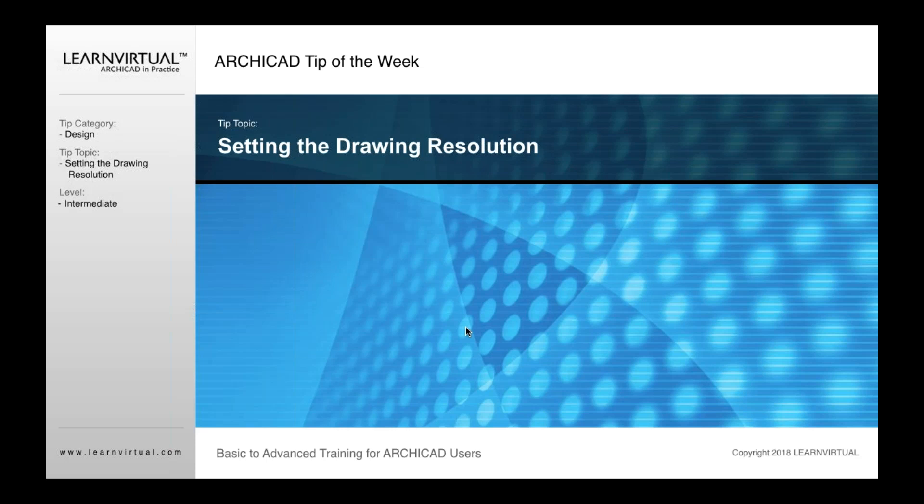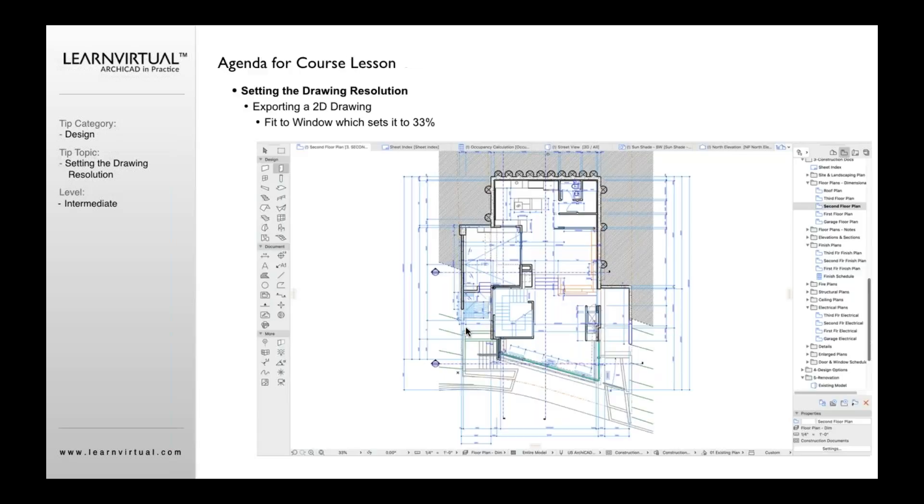You can take that drawing JPEG and place it into your project. Some people like to do that because they want to use certain graphics they're seeing on screen for other reasons, but there is a drawing resolution whenever you save it out from your floor plan or from any other view.